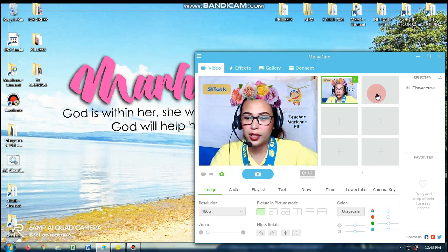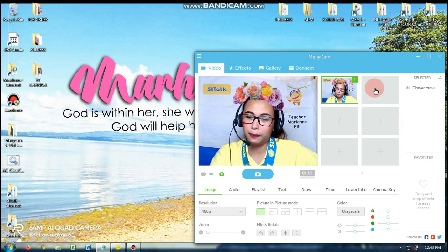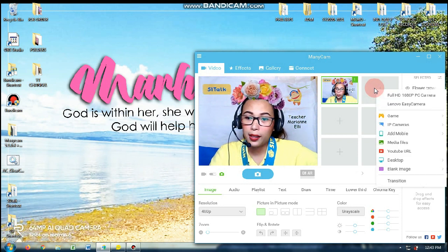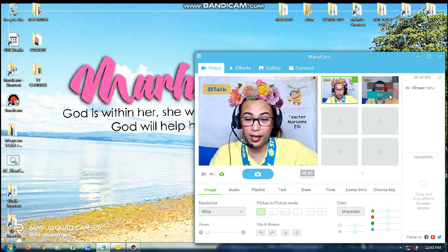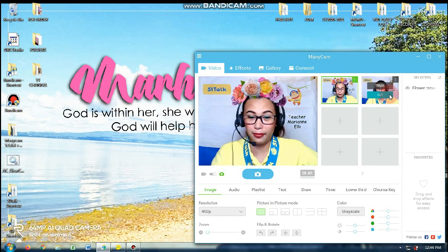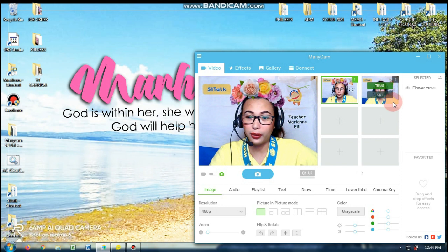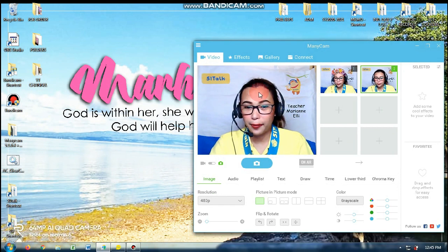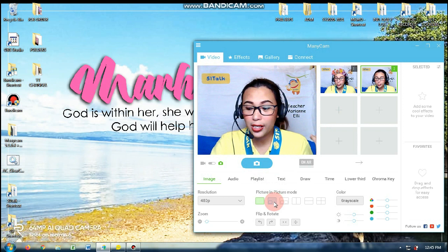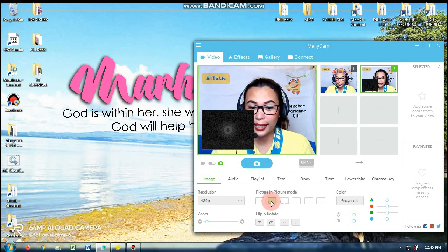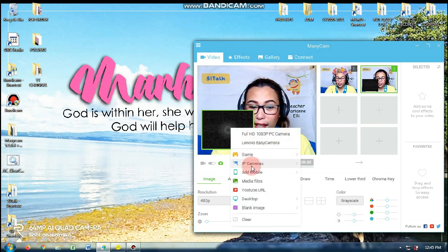Before ko nilagay yung screen ni student, right click ko muna to. Then i-choose ko muna yung sa akin mismo — so that is full HD. So bare pa siya, so nilalagay ko siya ng star. How do I put a star? A moving star. Ito, nilalagay ko from media files.